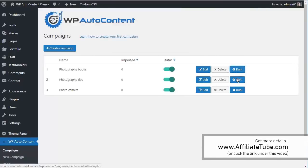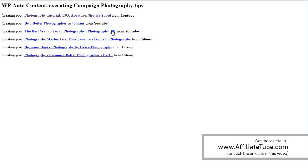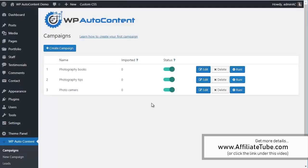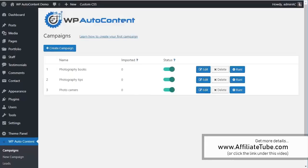Let's run this campaign as well. Photography tips. There's going to be YouTube videos and Udemy courses here. You can see three from YouTube, three from Udemy. And finally, let's import this one on this campaign. So again, this campaign is going to run on autopilot every day, importing the number of posts that you set.